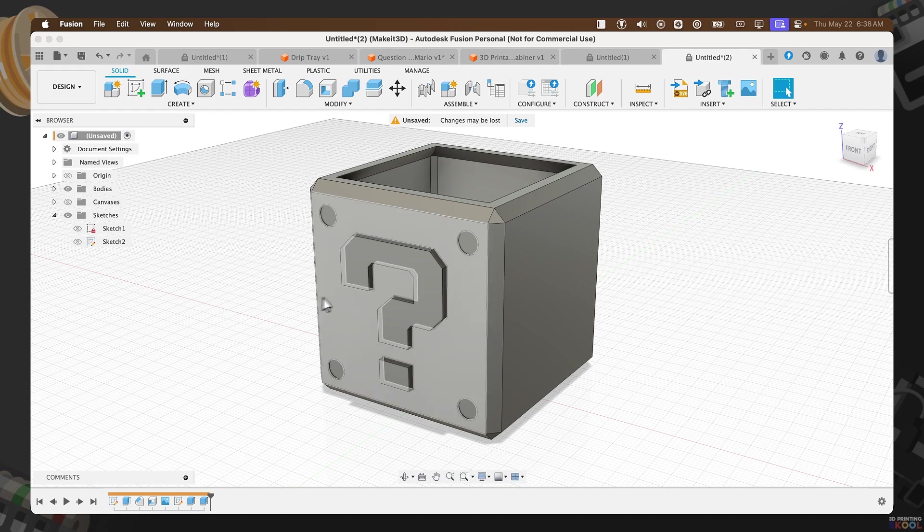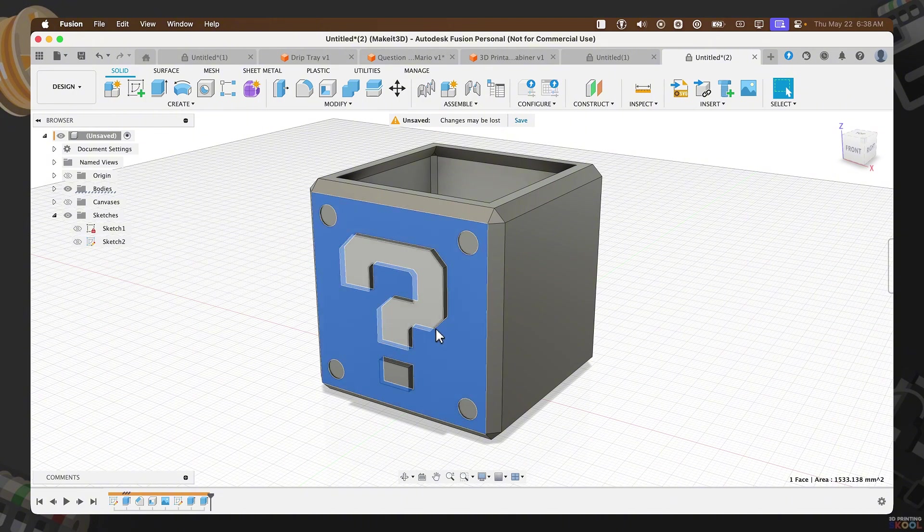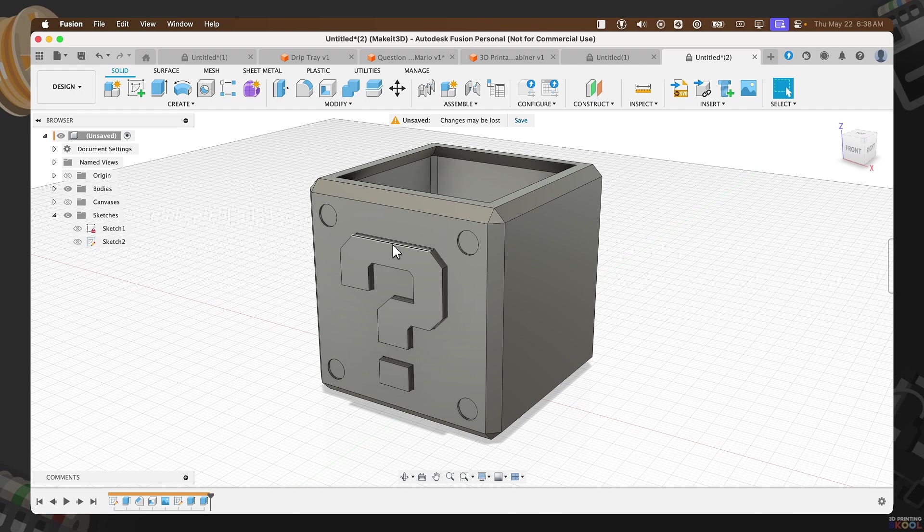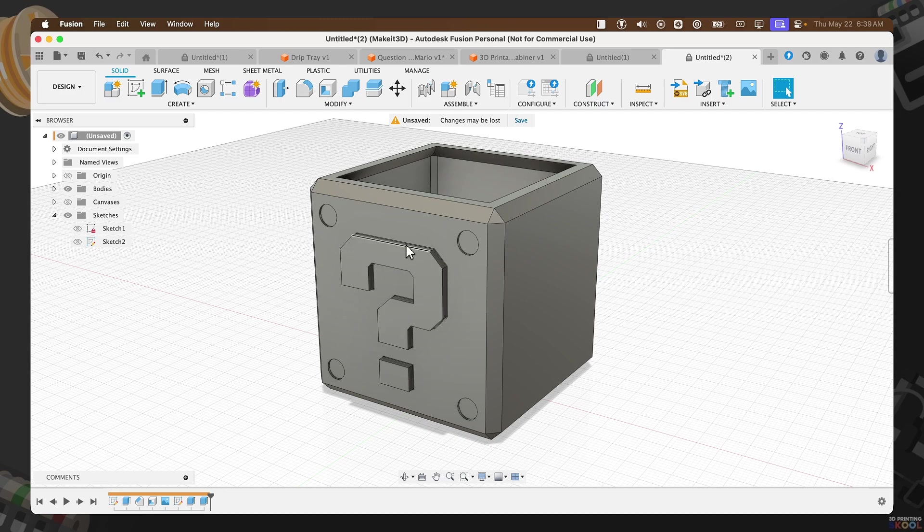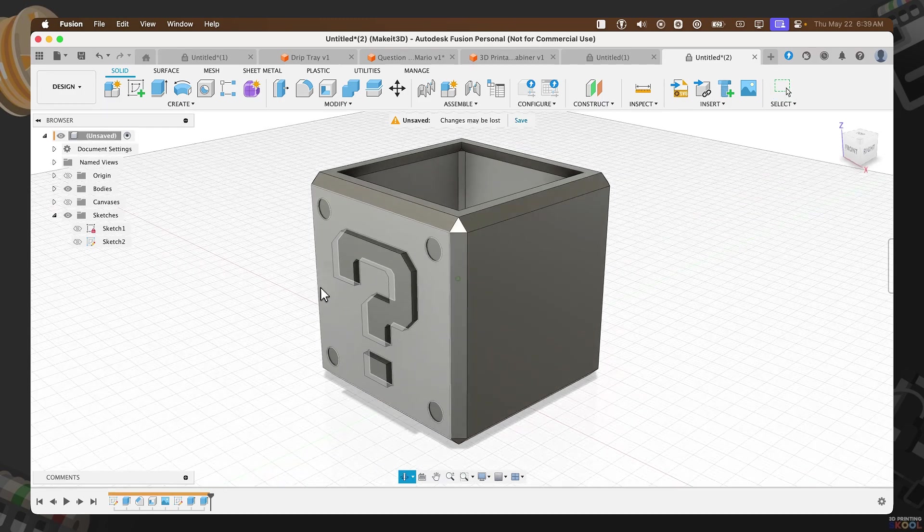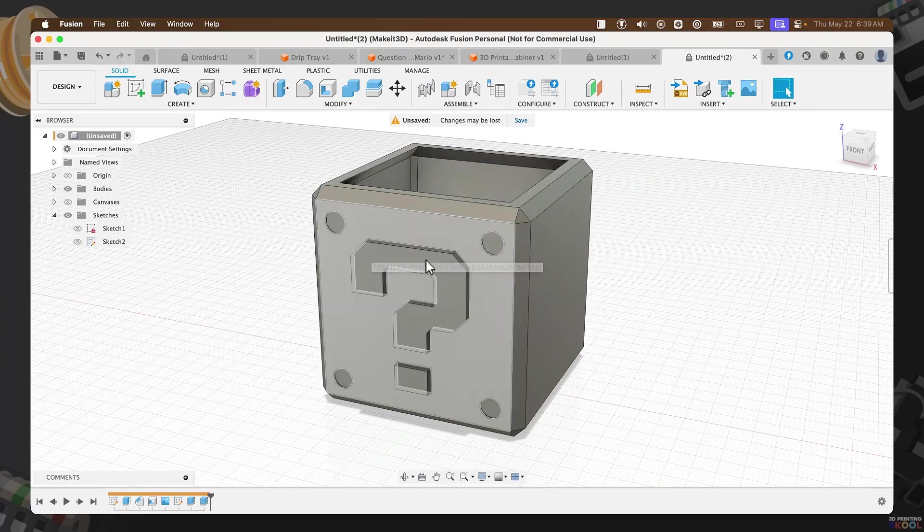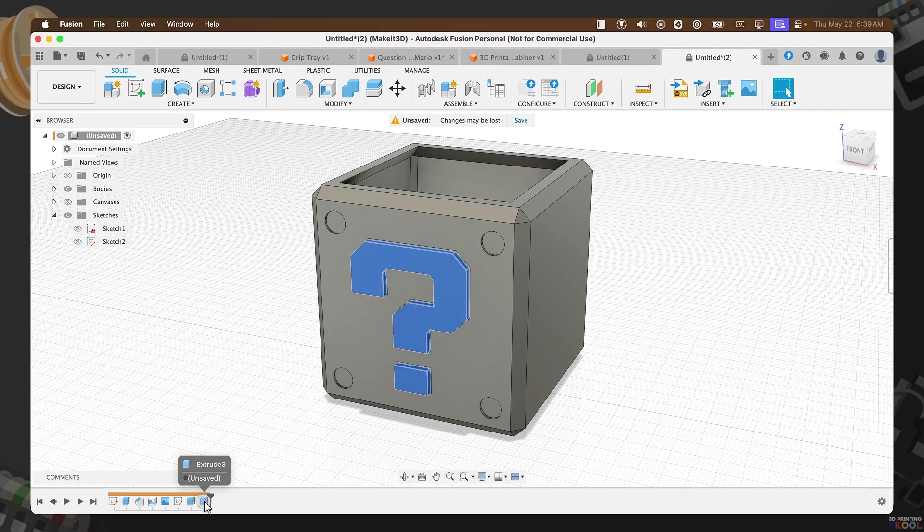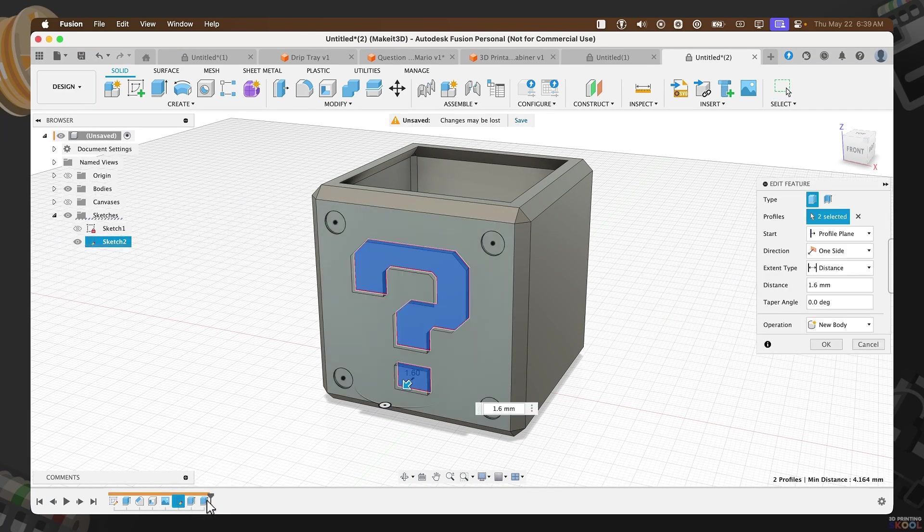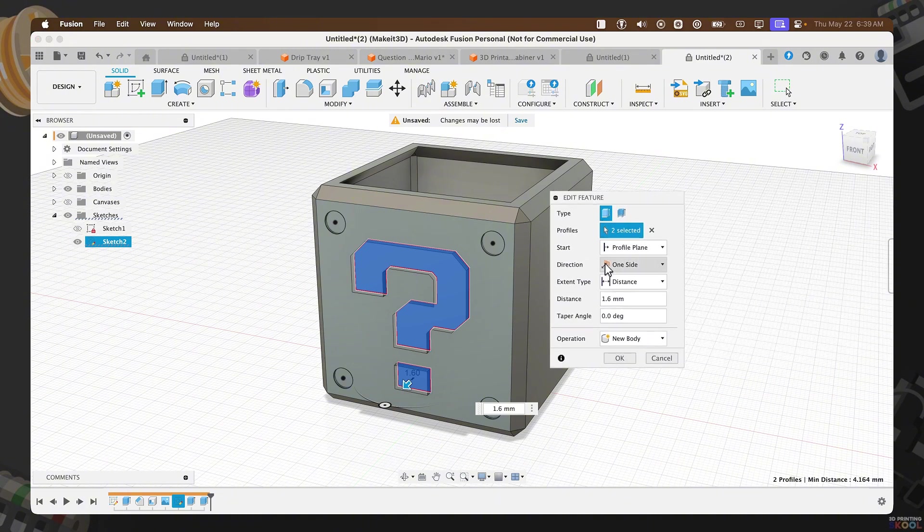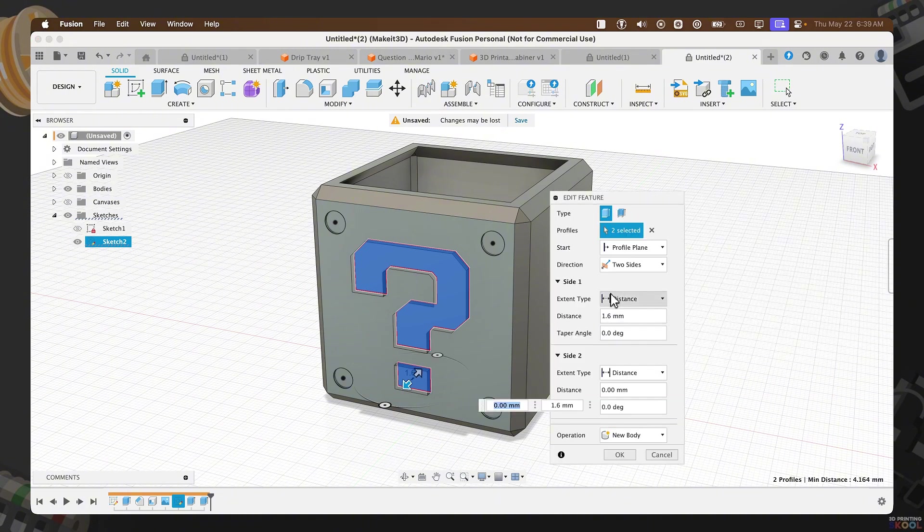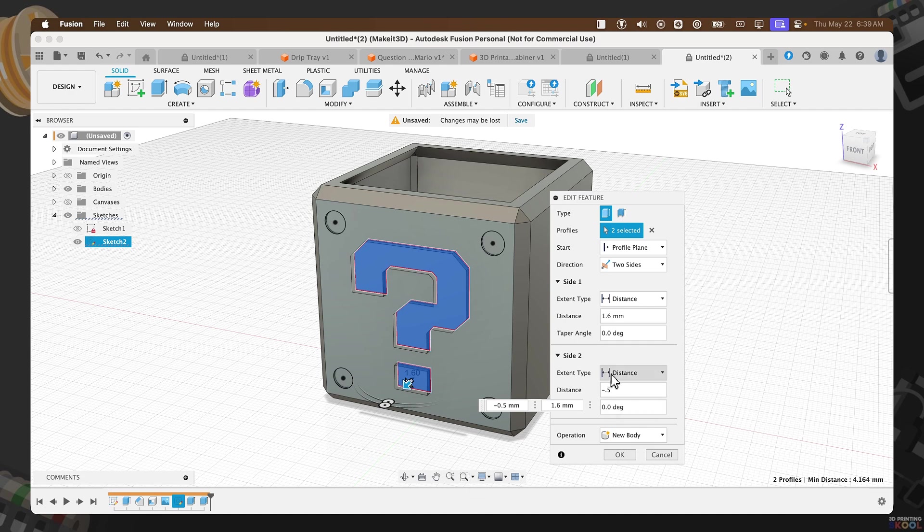I'm going to extrude this by 1.6. Press New Body. Turn off Sketch 2. Now, keep in mind, this here is extruded 1.6 from this face. We do have an extrude going in about negative 0.5. So realistically, around 1.1 is going to be sticking out. If you want it to protrude in just a bit, you can double click on the extrude here. Set the direction to two sides. And then you can add that negative 0.5 going in. And it should not affect your design.